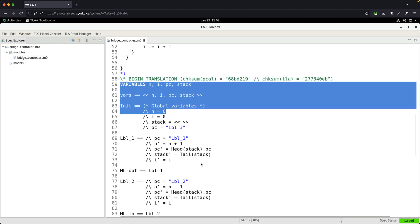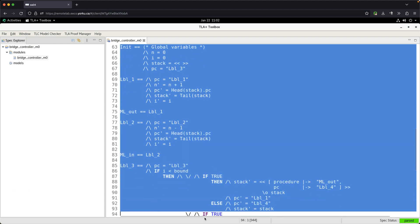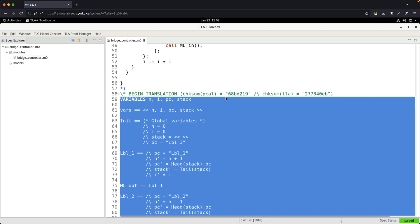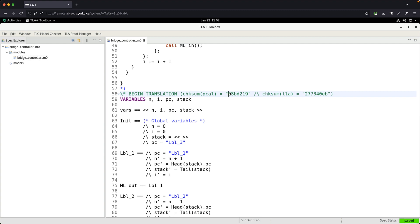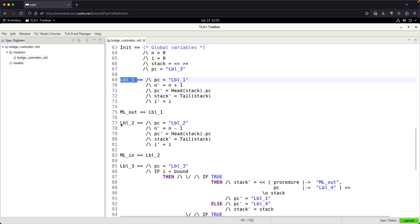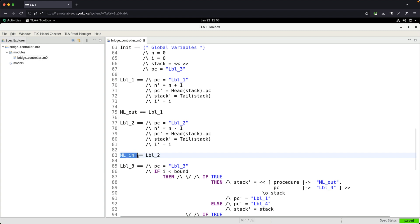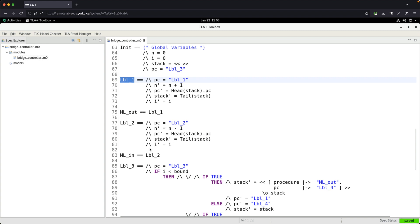The highlighted portion — from the beginning translation marker all the way to the end translation marker — is the part you can automatically generate from your PlusCal algorithm with just a button click. You can see labels like 'lbl1' and 'lbl2' here. 'lbl' stands for label, so label one and label two. These are basically state names that represent the underlying state machine to be model-checked. The model checker builds a state diagram — a graph — to systematically explore every state.